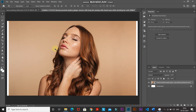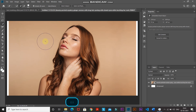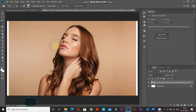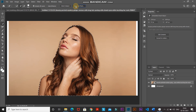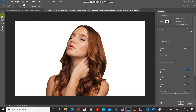Next we'll separate the model from the background. Select the Quick Selection Tool and make a selection of the model. You can increase and decrease the brush size using the square bracket keys. Once the selection is ready, you'll notice the edges around the hair aren't clean, so go to Select and Mask, then choose the Refine Edge Brush Tool and hover over the hair edges to refine them.